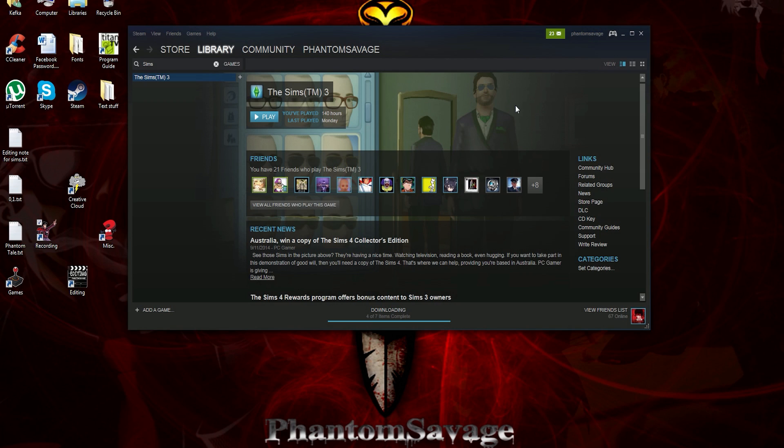I think I'm going to do a Sims 3 stream every Thursday and record it in the highest resolution possible, then edit it all the following day and see what people think of it.